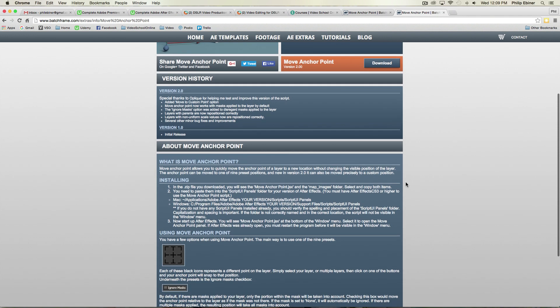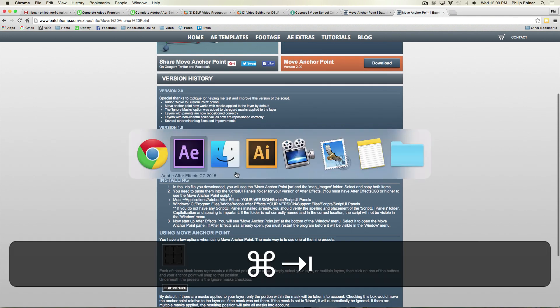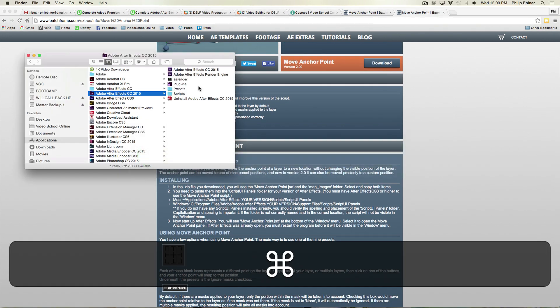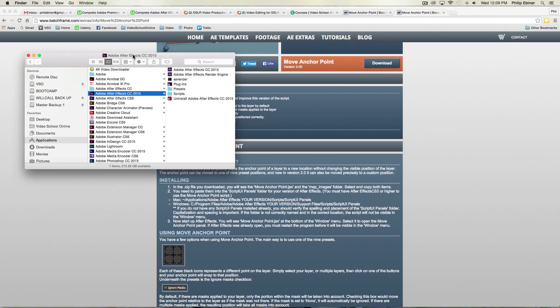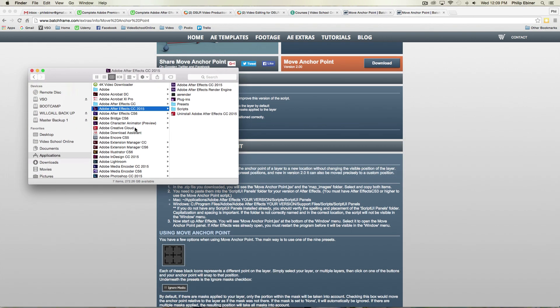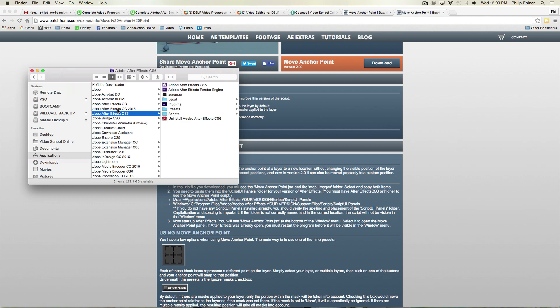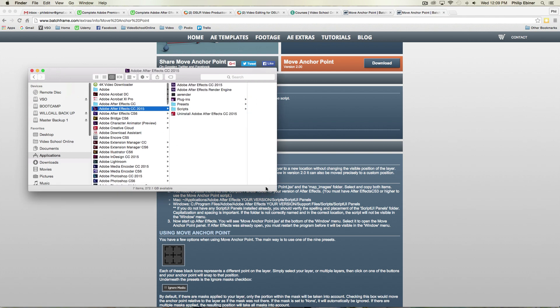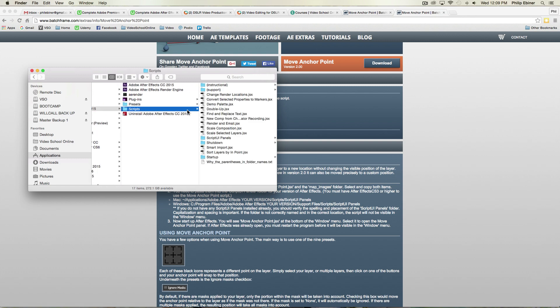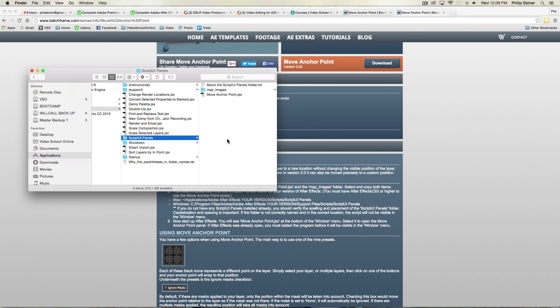Now to install it, all you have to do is go to your finder or your documents, go to your Adobe After Effects application folder. Go under scripts, go under script UI panels and move the files, the Move Anchor Point JSX file and the map images file, move that into the script UI panels.